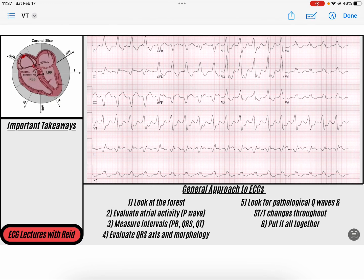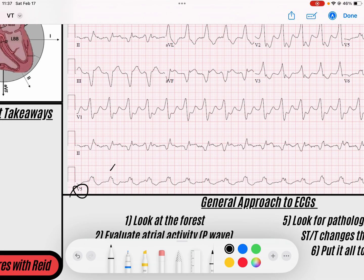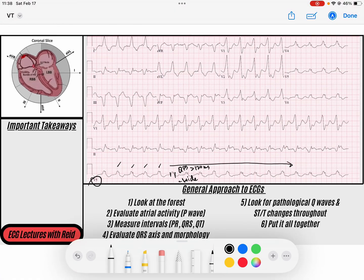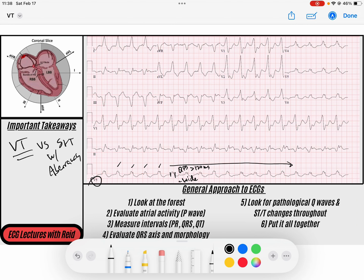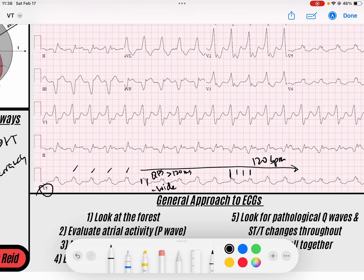Let's look at another ECG example of monomorphic VTAC. We've got a wide complex tachycardia — it's very regular throughout the entire strip and the QRS is greater than 120 milliseconds. So now we need to figure out: is this ventricular tachycardia or SVT with aberrancy? We want to rule out VTAC. Checking the rate: 300, 150, 100 — so maybe 120 beats per minute. We've got a regular wide complex tachycardia.